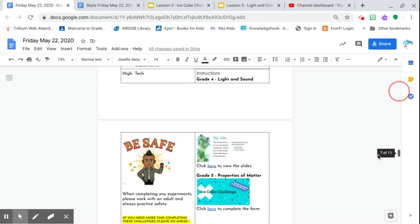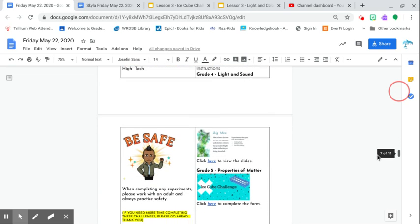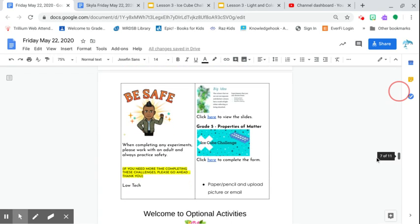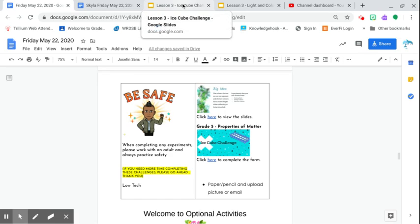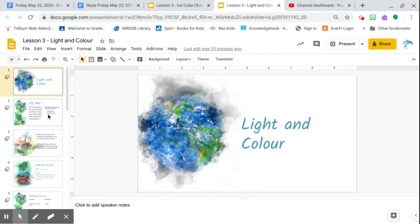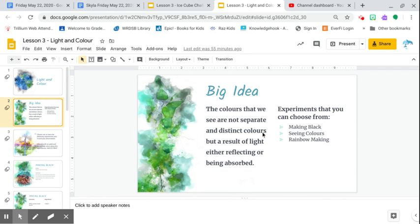And for light and sound, for the writing. So here we go. For this one, you're just going to click on the appropriate slides. And for grade fours, you have a challenge about light and color. There's about three of them. So there is going to be making black, seeing colors, and rainbow making.